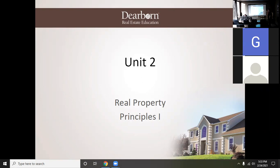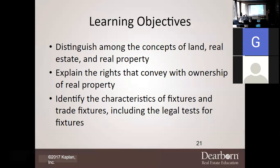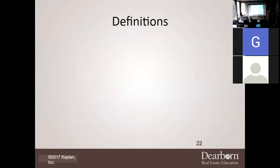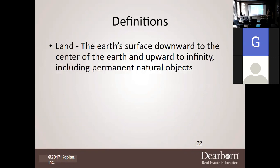Tonight we're going to be basically going through the differences in regards to the concepts of land, real estate, and real property. If you were in my law of contracts or contract forms class, we already discussed that, so it's going to be kind of a refresher. We're going to explain the rights that convey with ownership of real property, and we're going to identify the characteristics of a fixture, trade fixture, and the legal test for these fixtures.